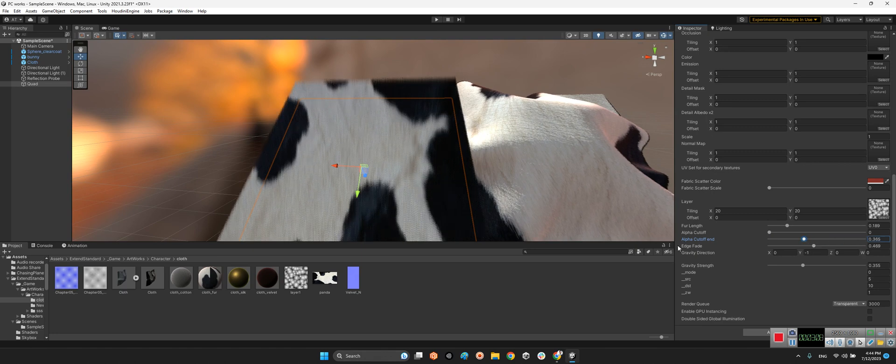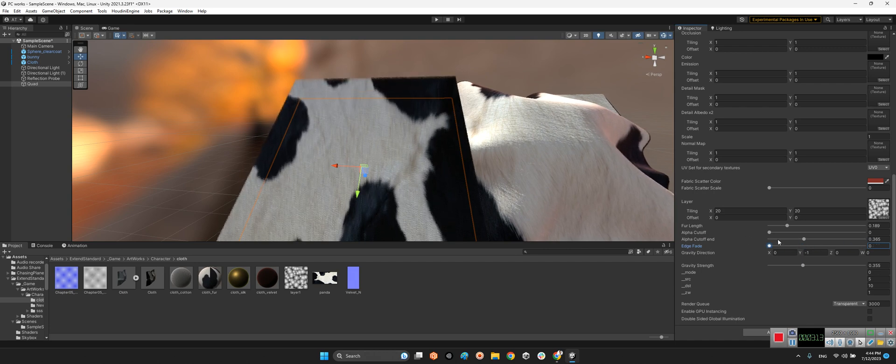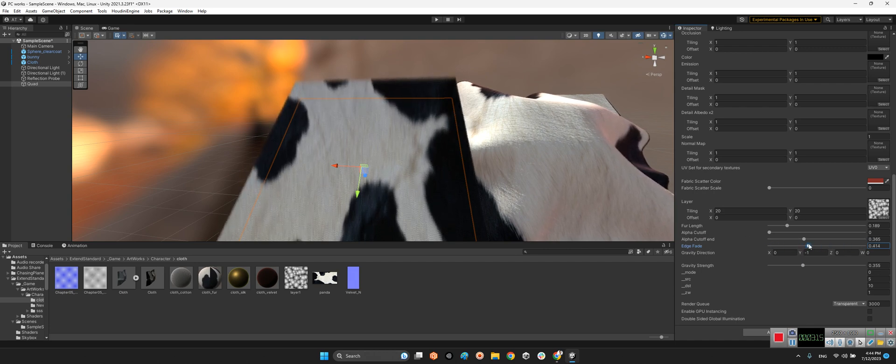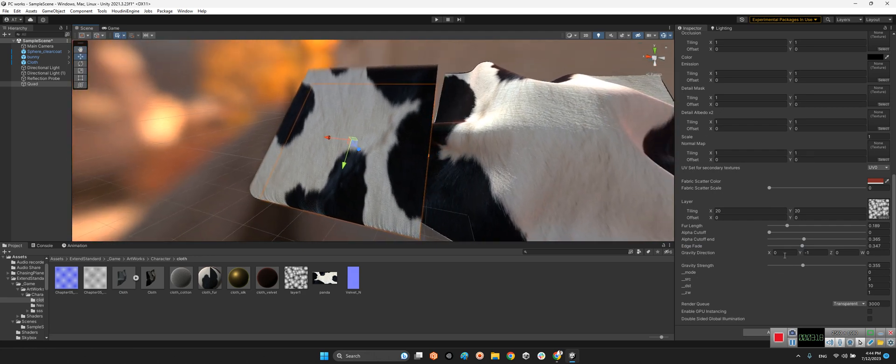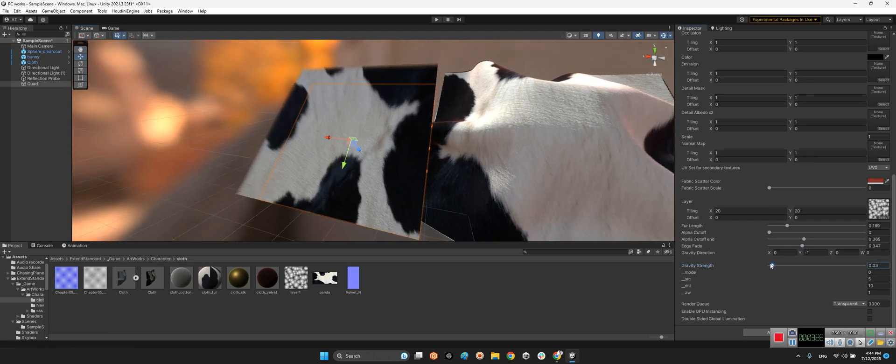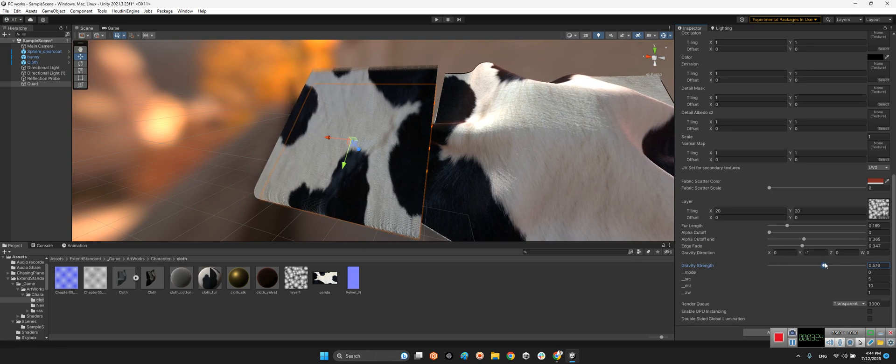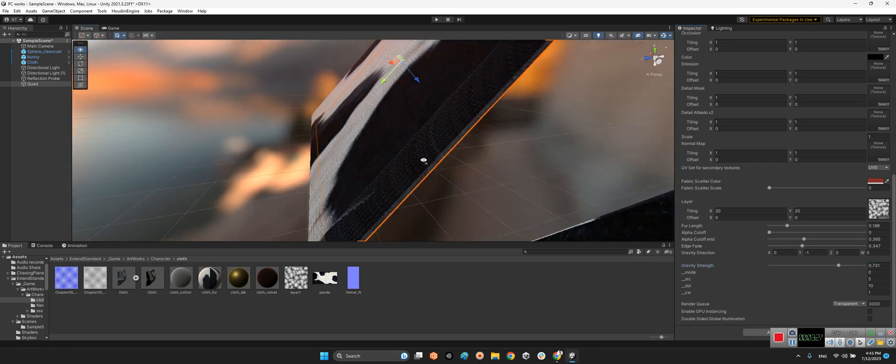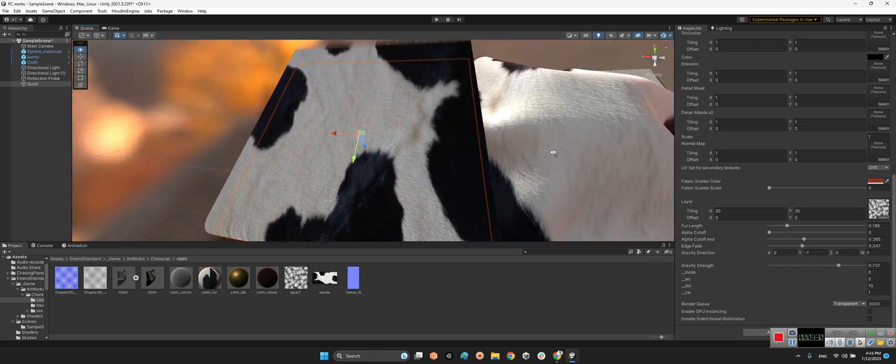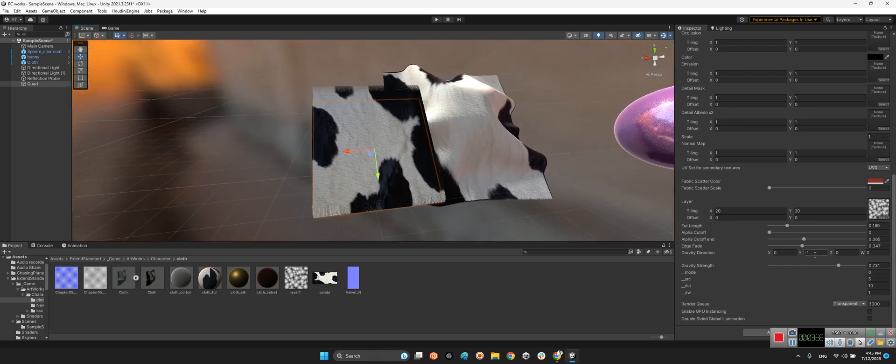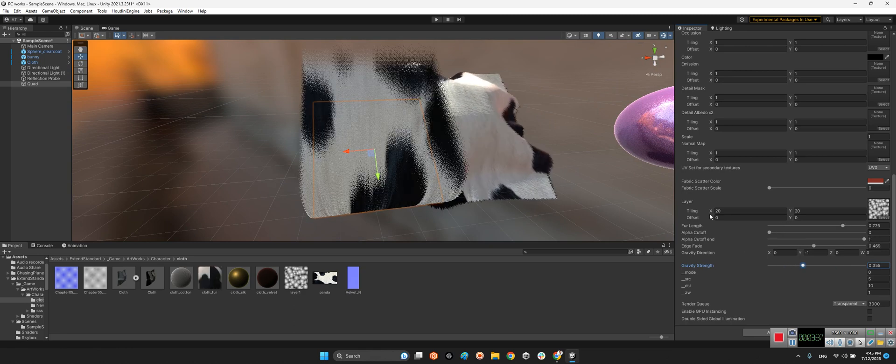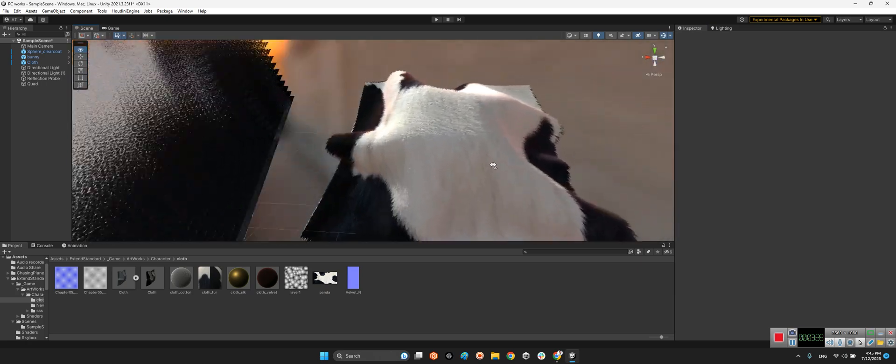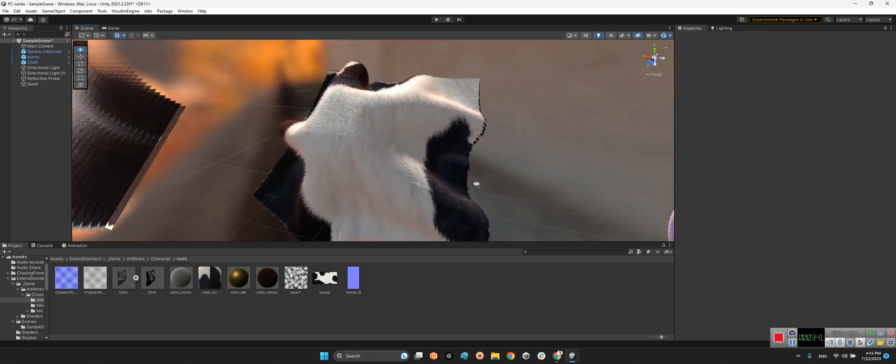Or even edge fade. You can change these parameters whenever you want. And even gravity strings. It's almost bend. But I prefer to keep the normal parameters because I want to see this beautiful one here.